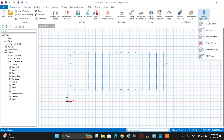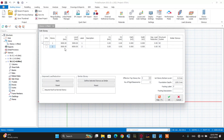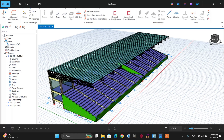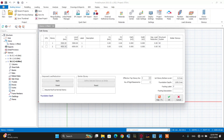Let's go to story operation again and select edit story. Let's set the first story height to 3,500 mm — that is 3.5 meters — from 0.0 to the top of the inclined slab. The second story, from the top of the inclined slab to the start of the truss system, is 4.5 meters, so 4,500 mm. You can also add a description for this data. After that, let's set the foundation depth to 1,500 mm — that is 1.5 meters. Make it okay.